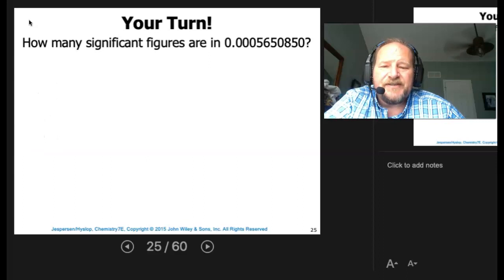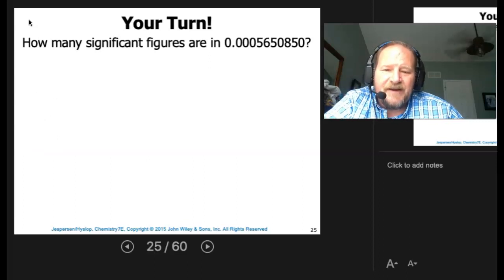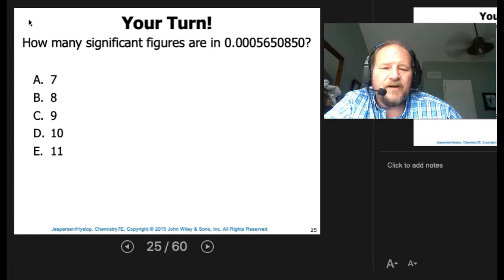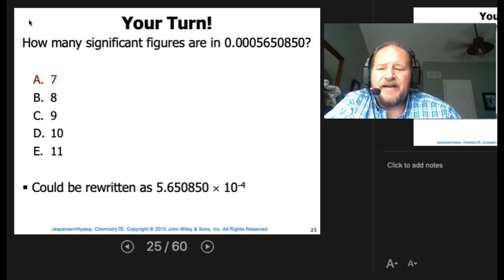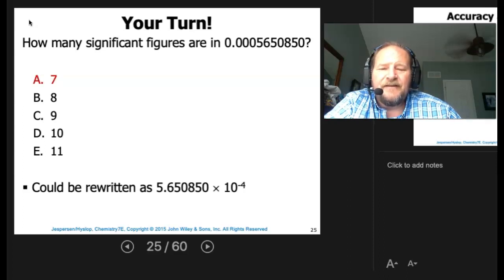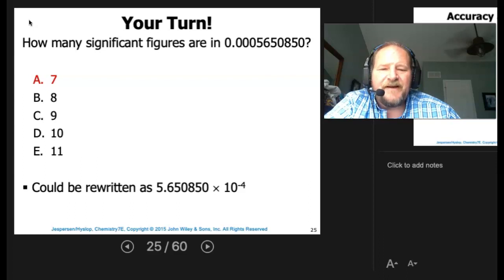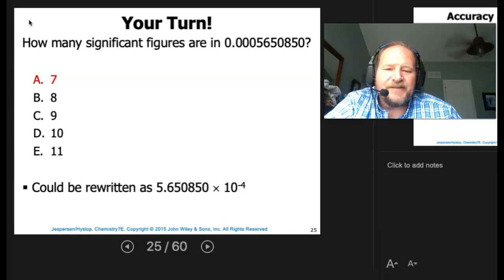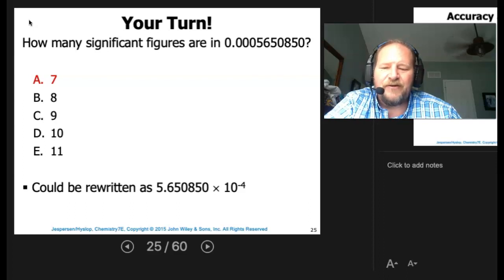How many significant figures are in 0.00005650850? You can rewrite this in scientific notation to quickly count — the answer is 7. The trailing zero on the end is not needed but was written, so it's significant. The leading zeros were only holding places, and they disappear in scientific notation.